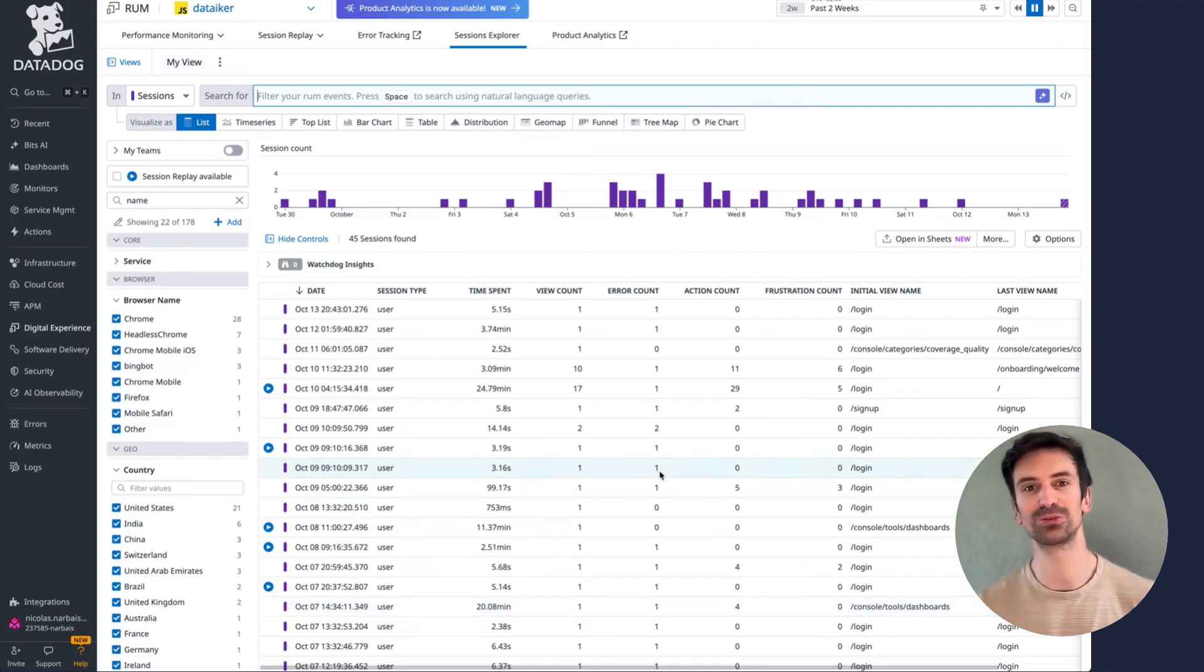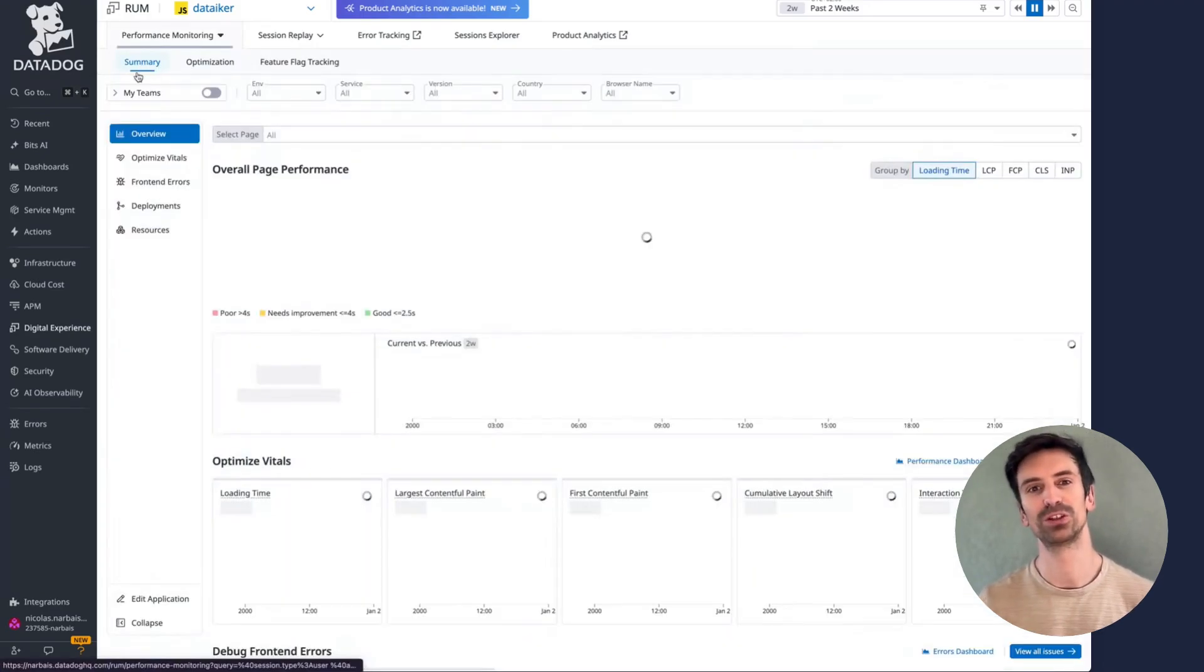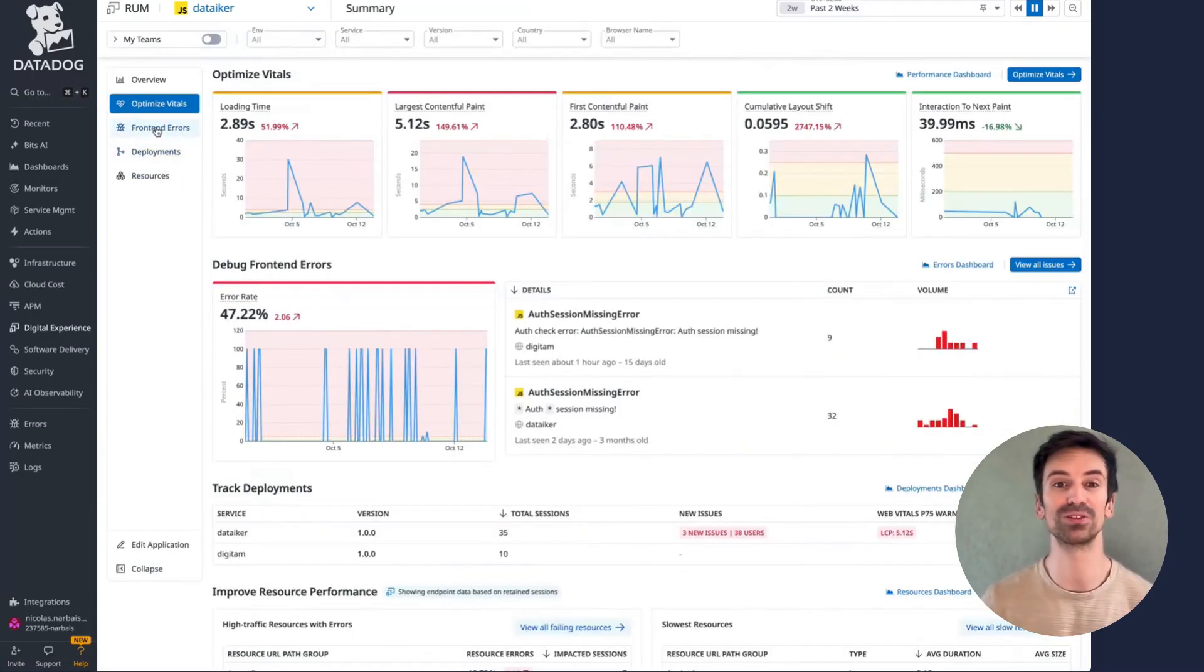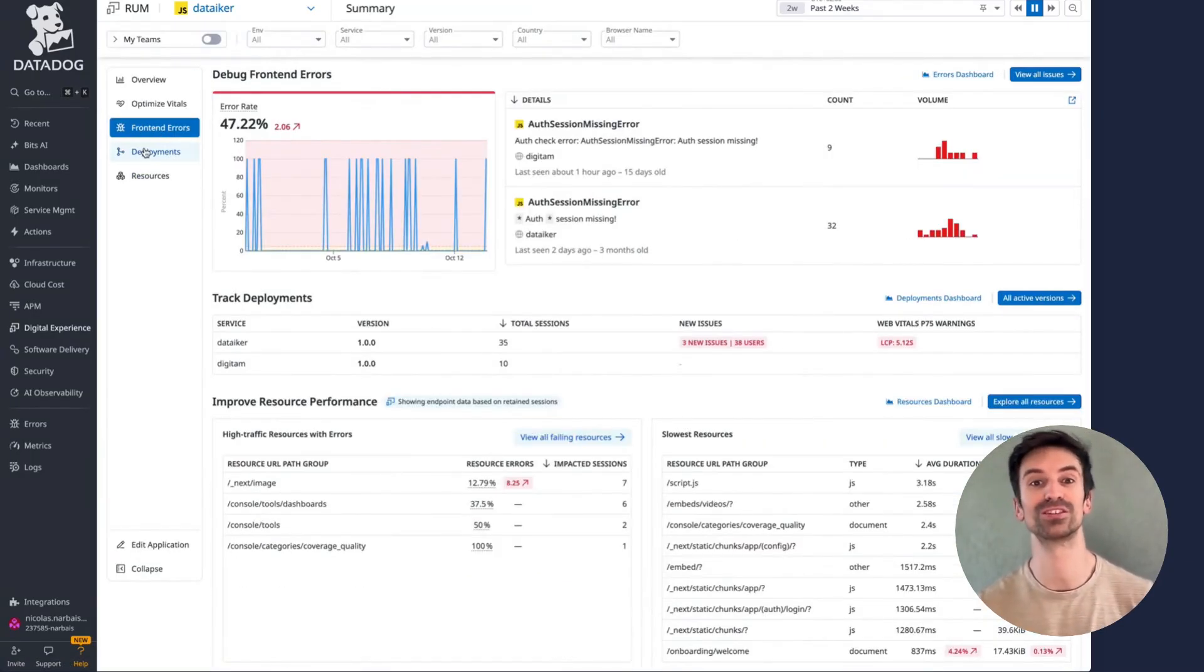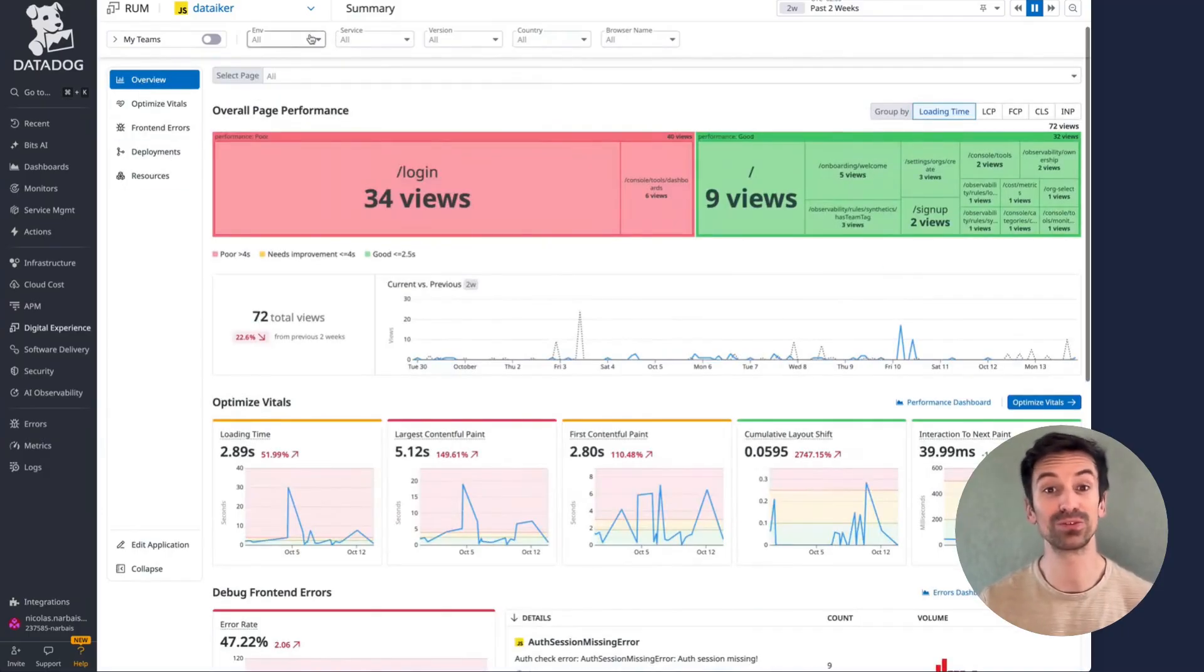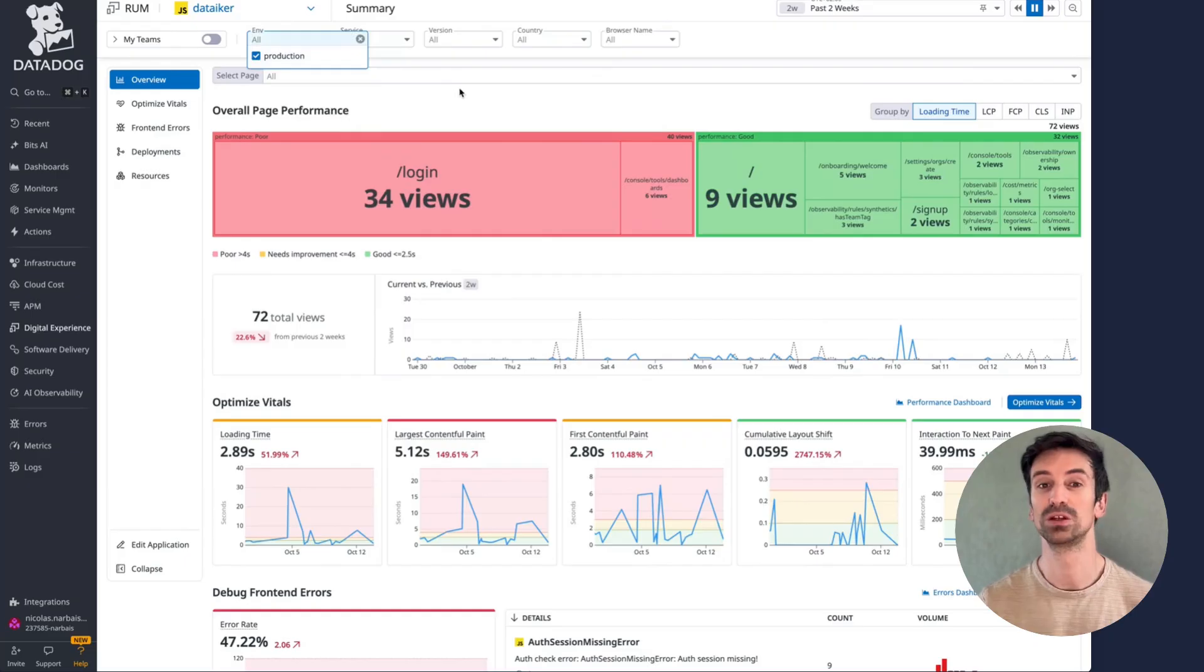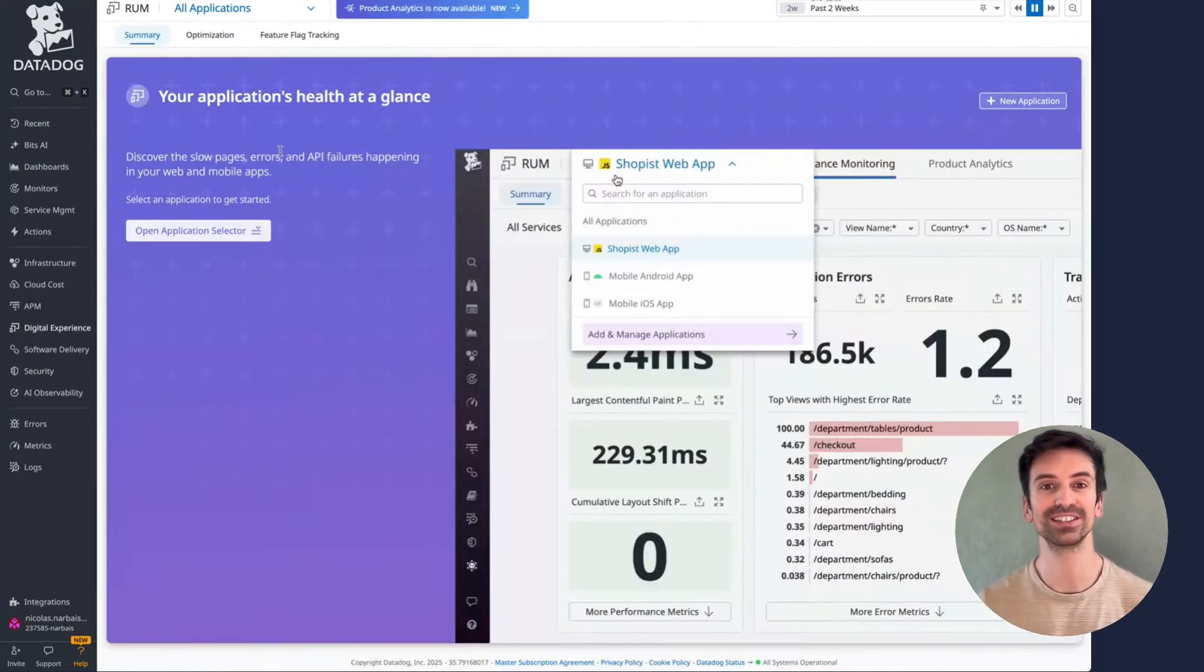In other words, RUM gives you ready to use dashboards out of the box. You can view them at any level, from summary performance to front end vitals, errors, deployments, and resources. At the top, you'll find template variables to switch between environments like production or development, or filter by related services for deeper insights.